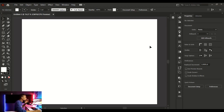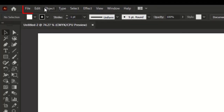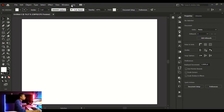Now we're going to study the interface according to the app sections. The first section we'll look at is the menu bar. This is where we have File, Edit, Object, Type, Select, Effect, View, Windows, and Help. You need to know more about the menu bar as we go.